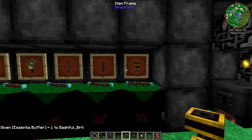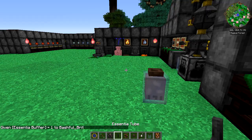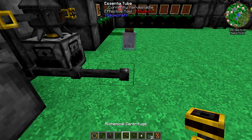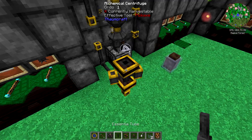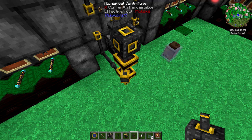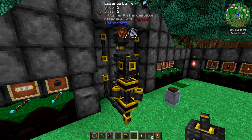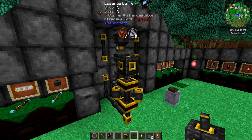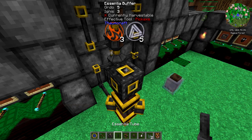The centrifuge needs essentia going in from the bottom, so place it like this. We've got eight Aqua in there — as you can see it's breaking down one point at a time. Place the essentia buffer on top. It's broken down three Ignis and five Aqua, which are the two components used to make Aqua, so it's done an almost even split into those two primals.